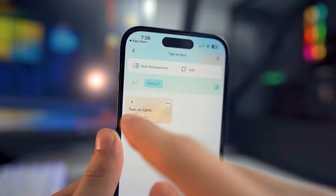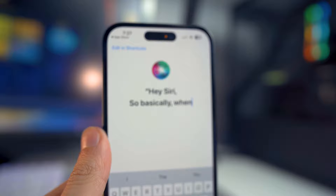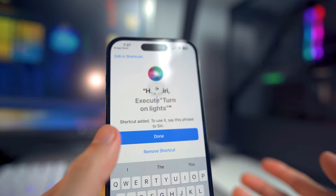From here, we're going to be able to change our phrase — click on "change a voice phrase." Basically, after you say "Hey Siri," it will detect what you say next. So I'm going to type in "turn on lights" as the phrase that follows "Hey Siri."